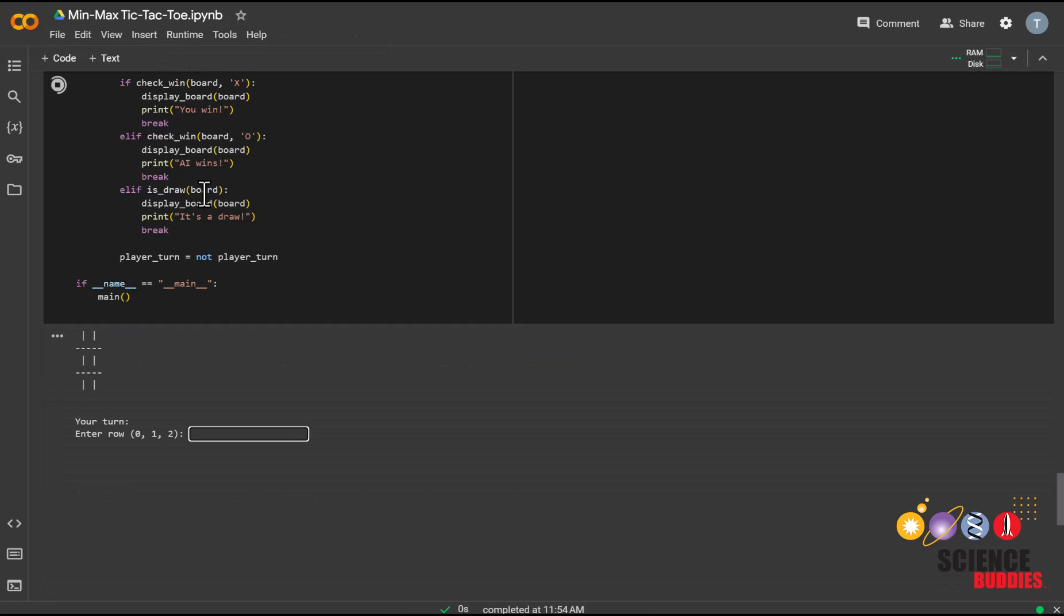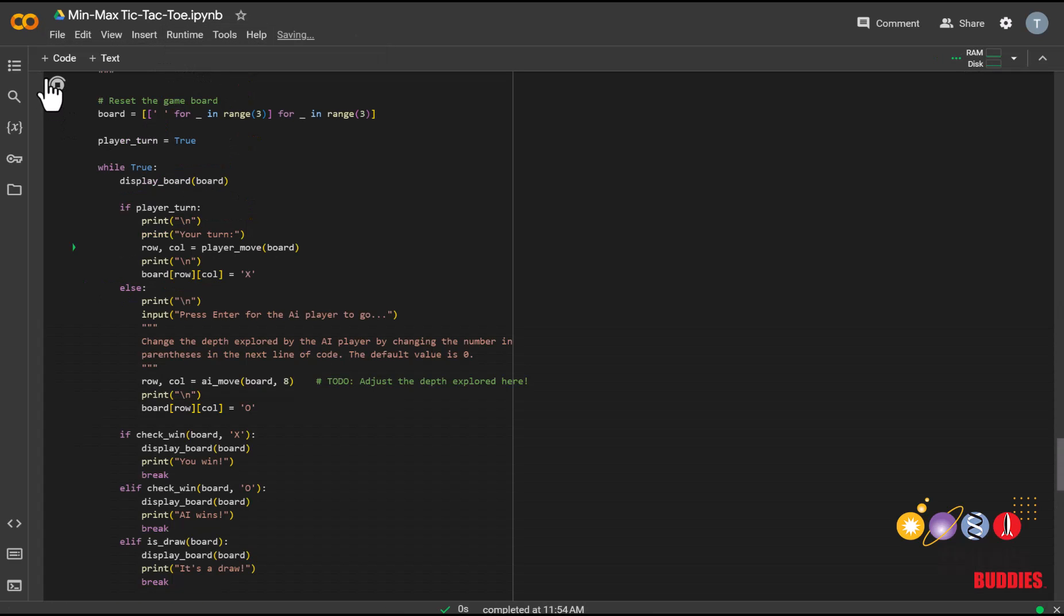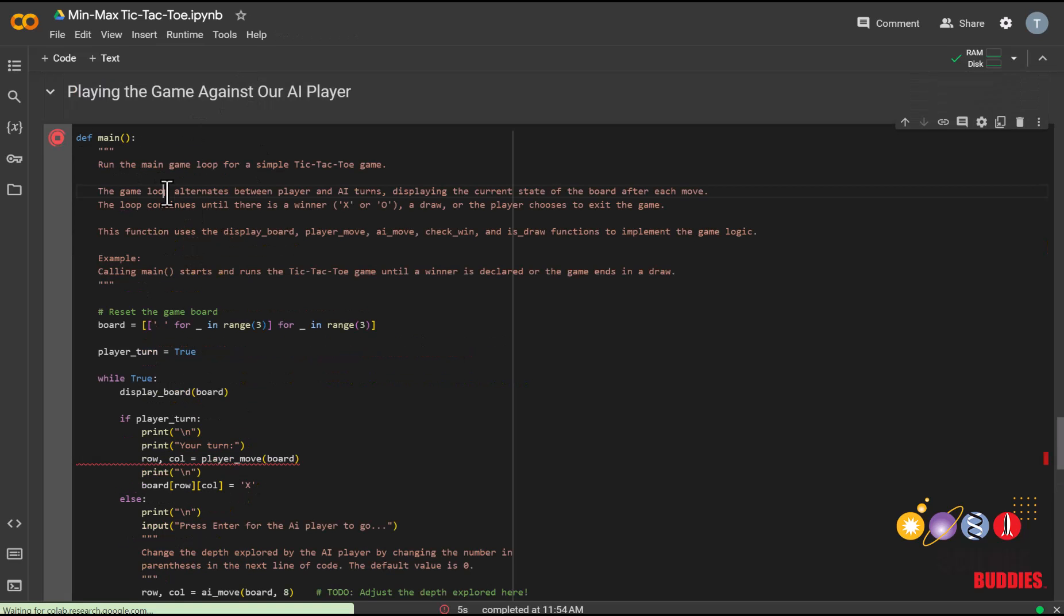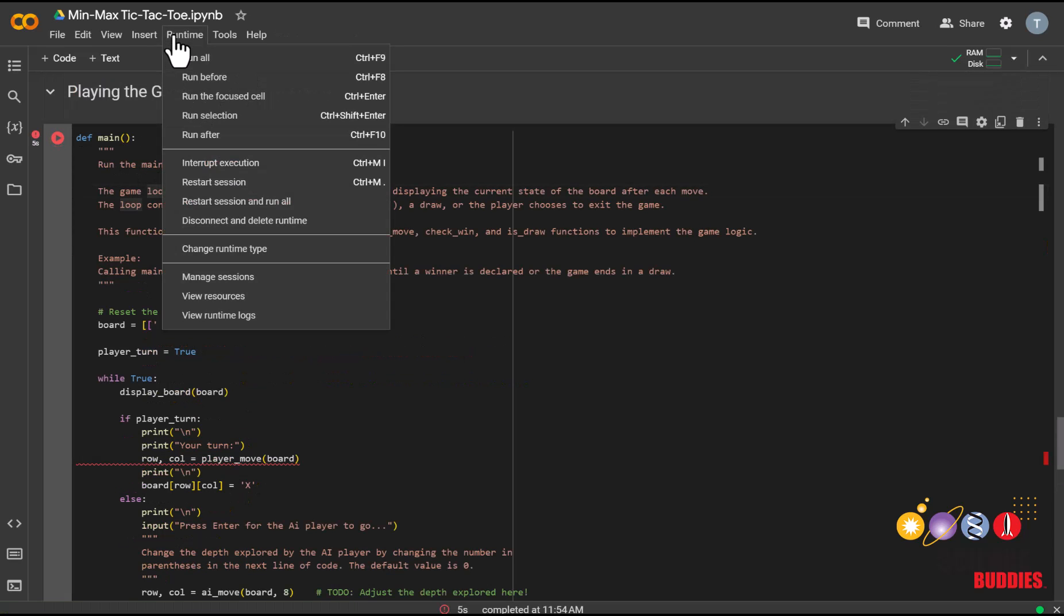And if you want to run everything up until the cell that you're working on, you can also click on the cell, then click Runtime, and Run Before.